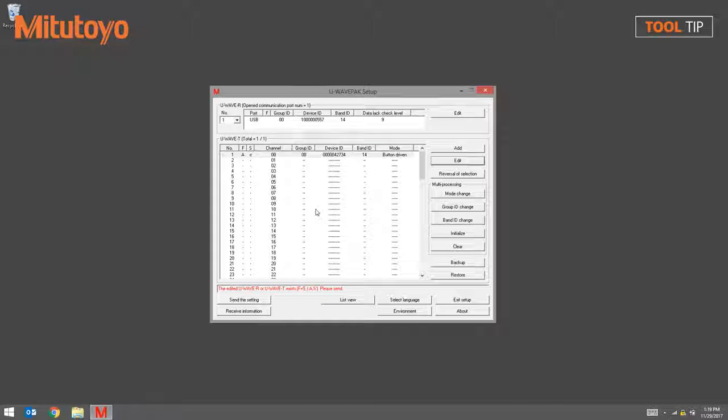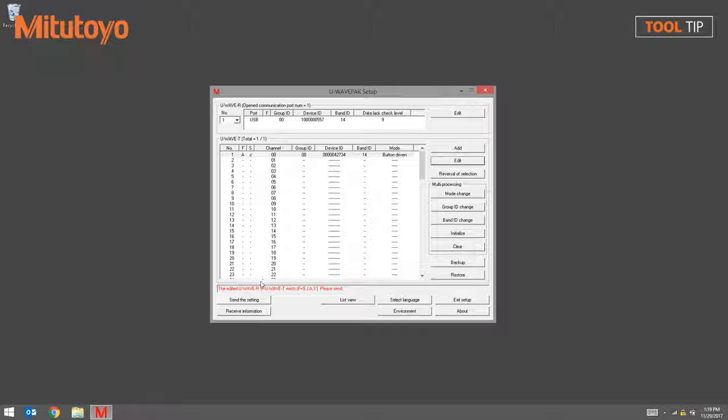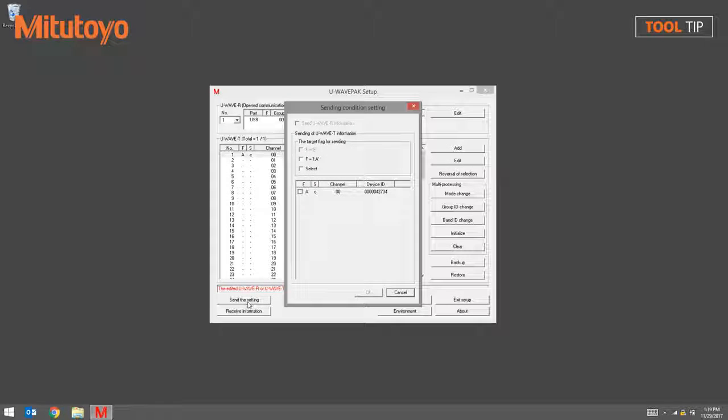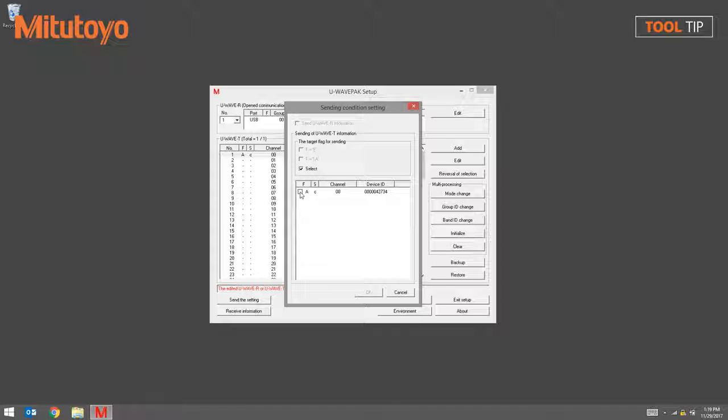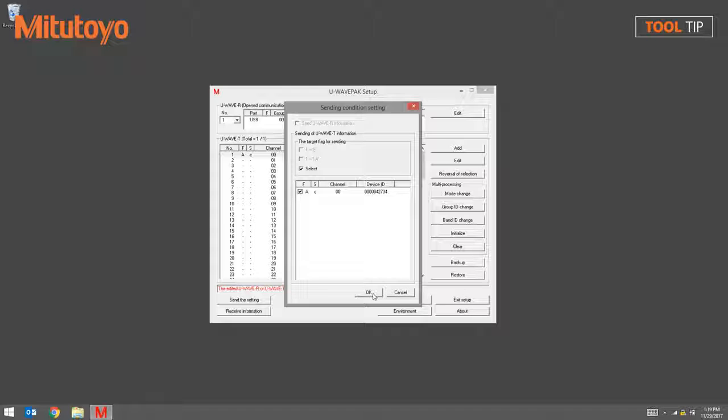On the lower left-hand side of the U-Wave PAC Setup screen, click the Send the Setting button. On the following window, click the Select button and choose the transmitter that you want to unpair, followed by the OK button. Click Yes to confirm.